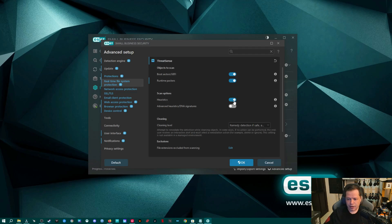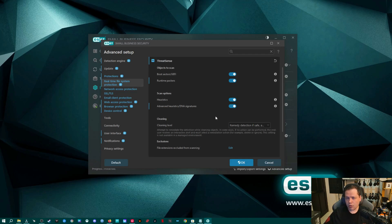Heuristics should be turned on by default — if it's not, turn it on. Then there's Advanced Heuristics and DNA Signatures, which is a big one. This is great if you want a more sensitive engine, though turning it on may result in more false positives, so this is for advanced users. It may alert on things that aren't necessarily malicious but maybe violate some ESET privacy policies. If you start getting a lot of false positives, switch it off. But if you're trying to increase your security, go ahead and enable Advanced Heuristics and DNA Signatures — it does increase security.